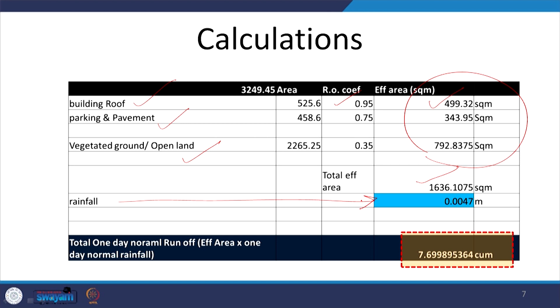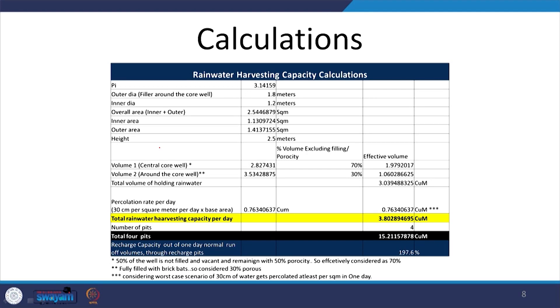The rainfall was calculated as average daily in meters, giving a total of 7,699 liters of rainwater available per day. To capture and hold that, we considered a recharge pit design — accounting for water held in the inner core, outer core, and water percolated through the base. We calculated the total water that can be harvested using one pit, multiplied by the number of pits on site. Total rainwater that can be harvested using four pits was 15,211 liters per day on average.